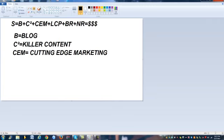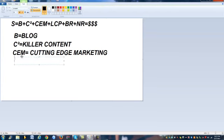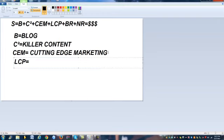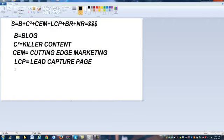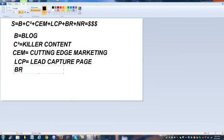Once they get to your blog — from you posting killer content, where you've driven traffic using your cutting edge marketing — you now need to add the next component. This is one you cannot miss. If you do not have this in your business, you do not have a business. This is the lifeblood of your business: LCP equals lead capture page. If you do not have a lead capture page and are not acquiring and building a list, you are killing yourself. Once you get an LCP, you'll need BR — the built relationship.